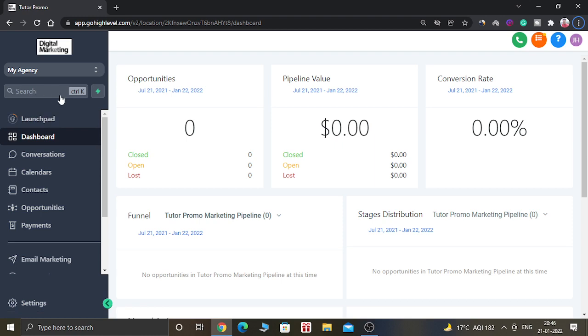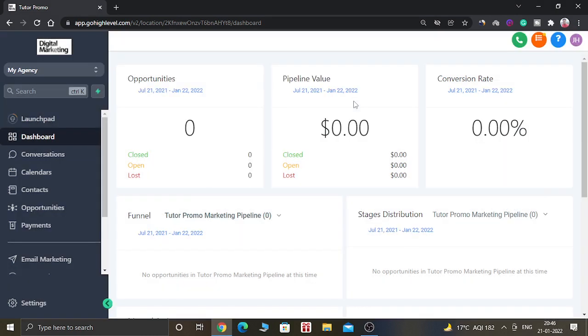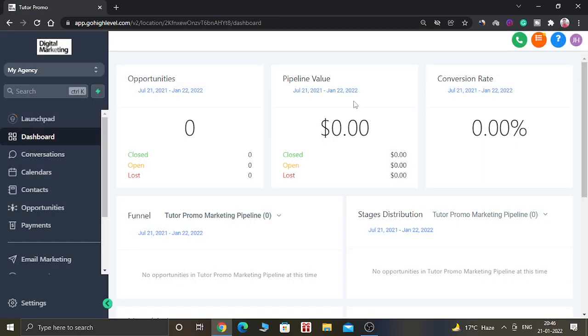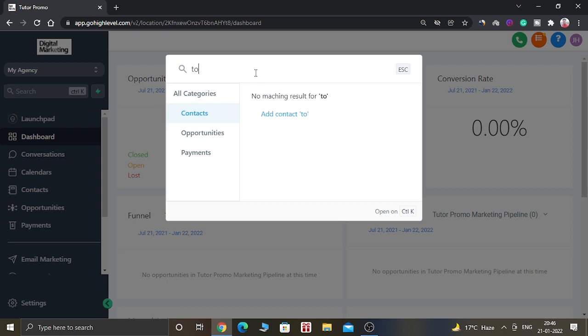You can access it by just clicking on it and a new pop-up window will appear, or you can just click on Control plus K, then this window will appear. Here you have to type anything which you want to search. For example, I am searching for a contact called Tom.